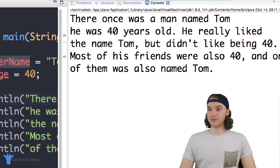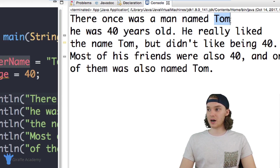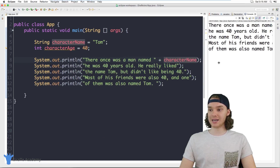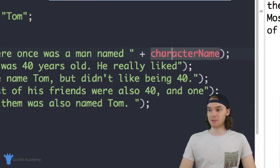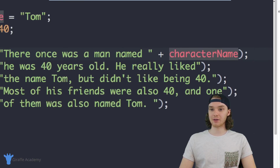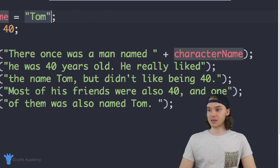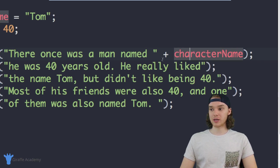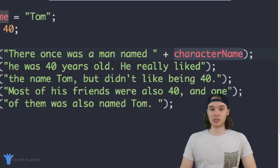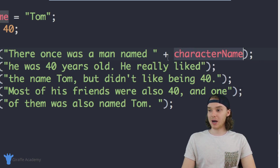Looking over here on our console — we have 'there once was a man named Tom.' I didn't actually type out Tom in my print line statement. All I did was access the characterName variable. When Java saw this it went up to the characterName variable, grabbed the value, and inserted it into the text. That's basically how we can insert the character's name without actually having to type it out.